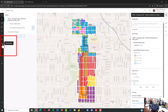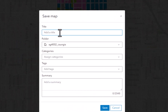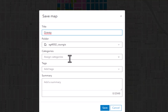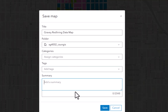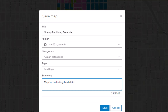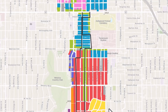Click the Save and Open button, then Save As, and call it something like your last name — I'll call mine Gravy — then Gravy Redlining Data Map, something to that effect. You can add a summary like 'map for collecting field data about properties' and save it.